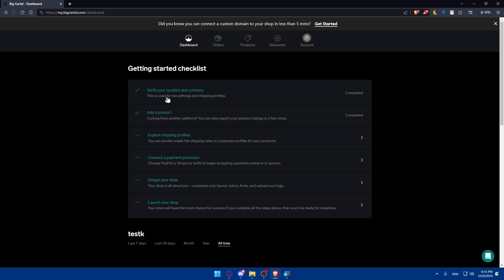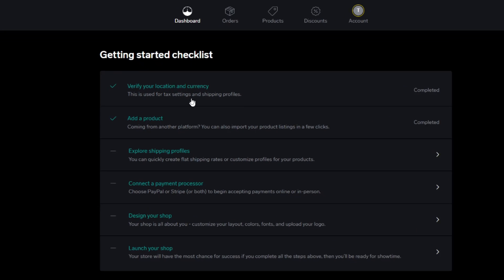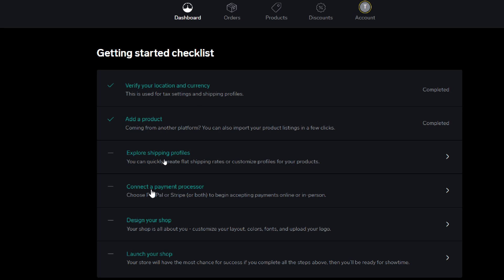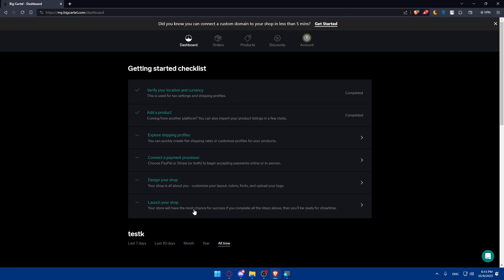What you'll have to do is verify your location and currency, add products, explore shipping profiles, connect a payments processor, design your shop, and launch. Once you finish any of those steps, you will find a completed option, which means you've completed that step and don't have to do it anymore. Make sure to finish all six — it will be pretty simple.